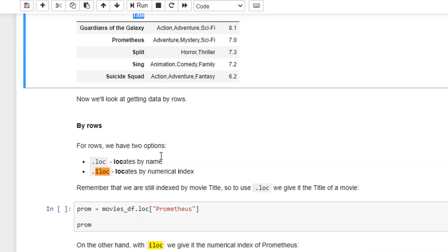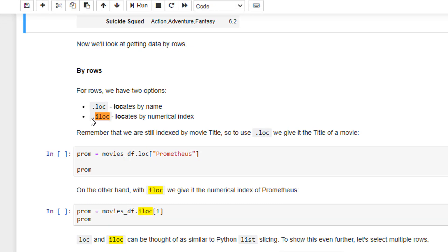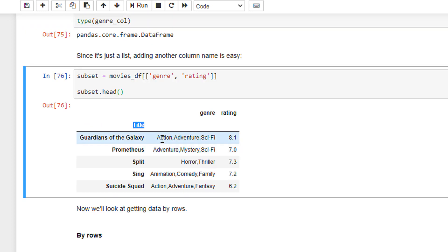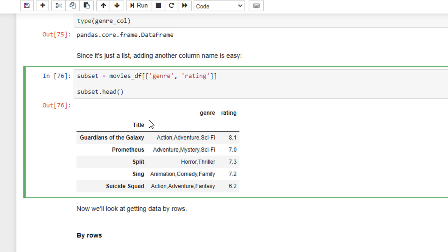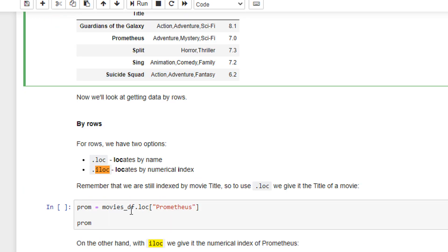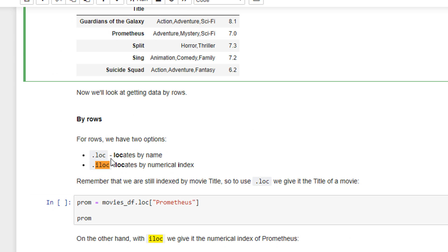So now we also look at loc and iloc. These are the two things on how we access the data frames. Again, when I selected only two columns for this subset, we are taking only the genre column and we are taking the rating column. Since we have the head of it, we are having only five values. So let us now see what does loc do?